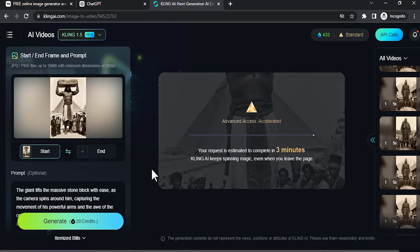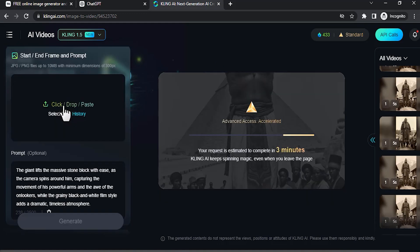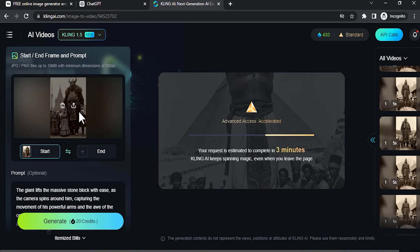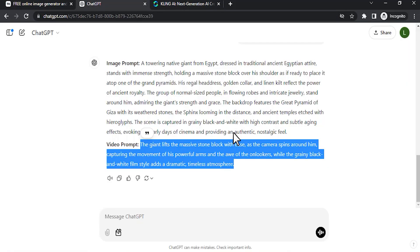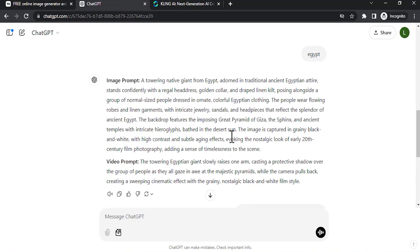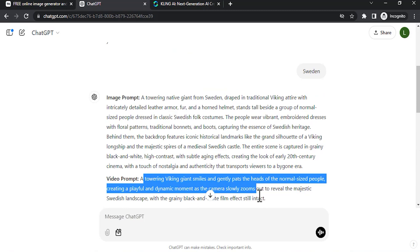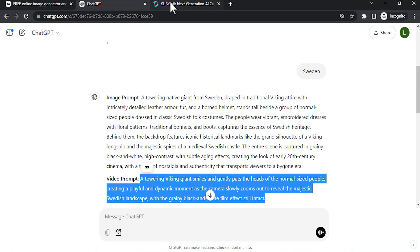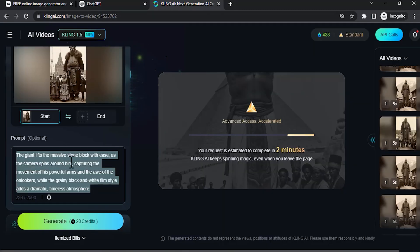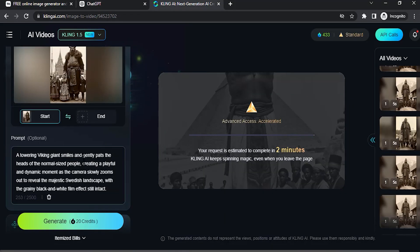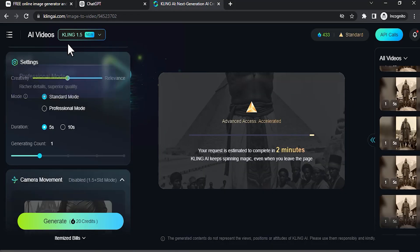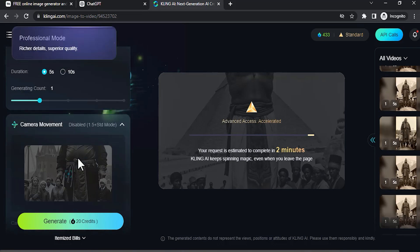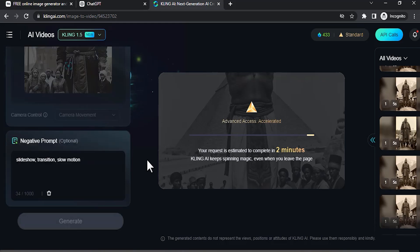Also I'm going to drop in another image. This one is the country Sweden. I'm going to go to ChatGPT and copy that video prompt, paste it in the prompt box. I'm going to use Kling 1.5 and standard mode, then click on generate.